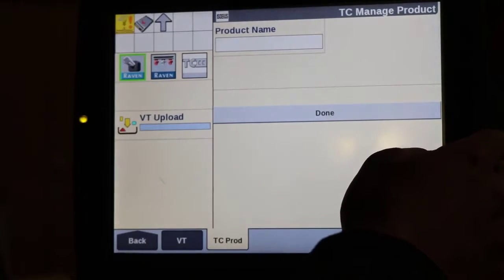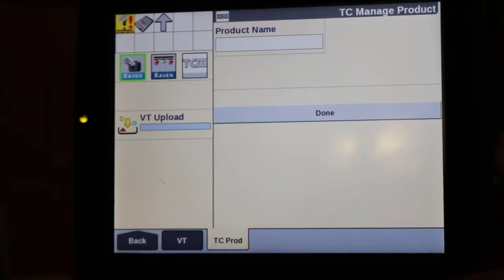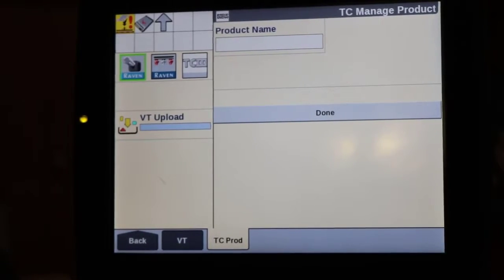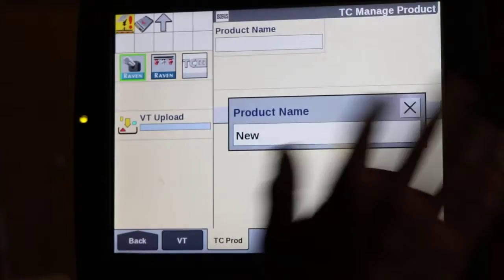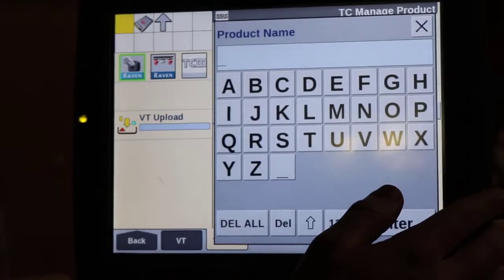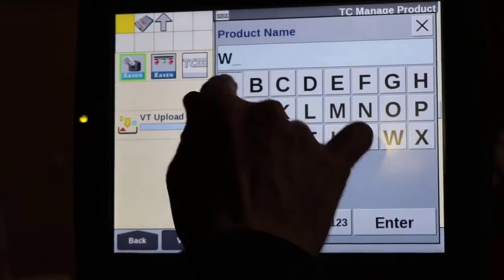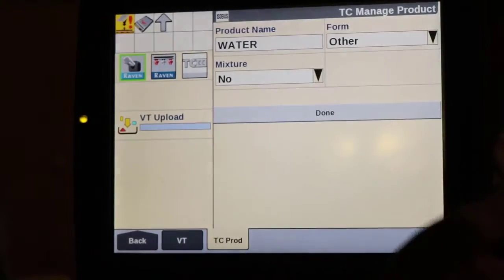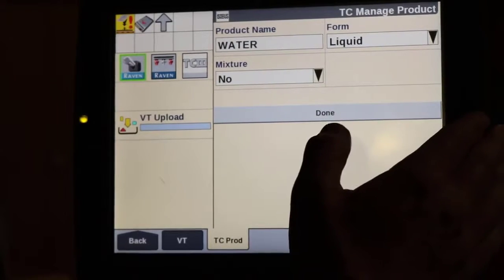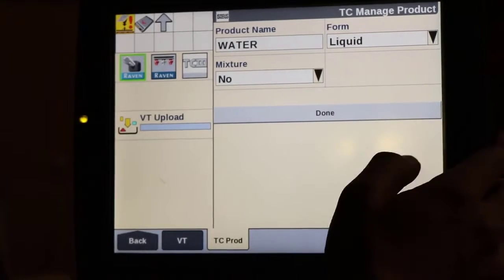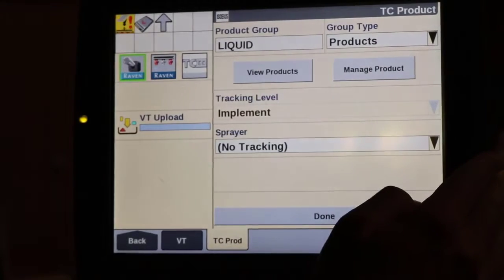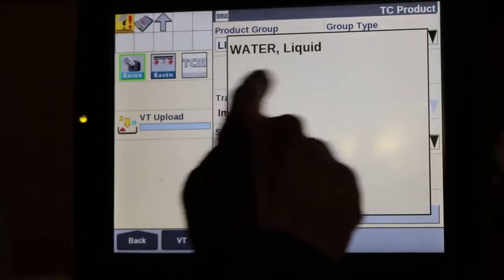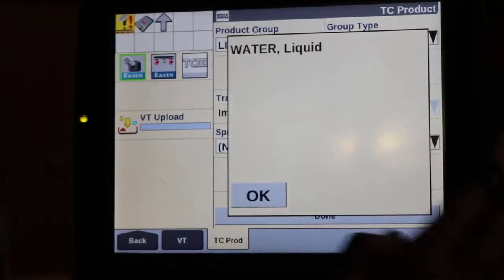Then we're going to manage product to create the products that go into our tank mix. Much like with proprietary implements, we have to create all of our products first before we actually create the mix. So we'll create all the products going into our mixture. We'll start with water — you can call it H2O — choose product form as liquid, leave mixture as no, select done. Under view products, we now have a water product in liquid form.